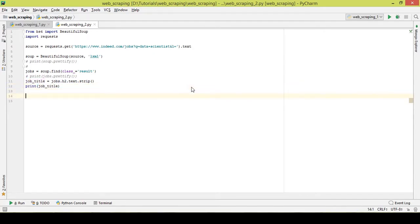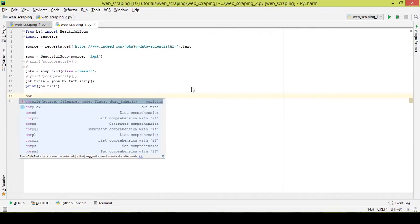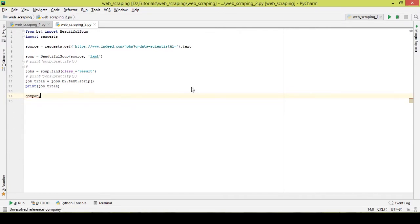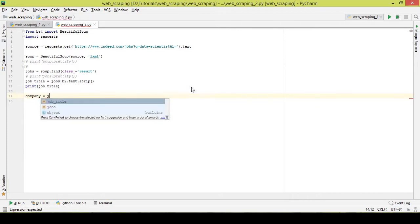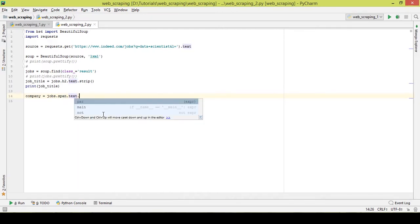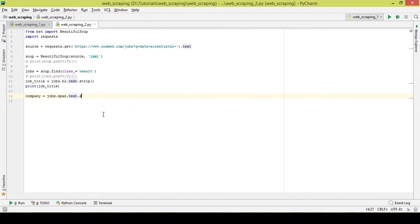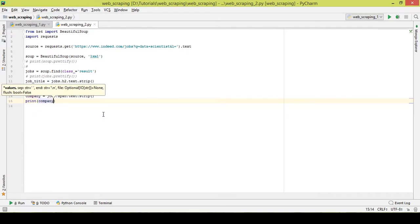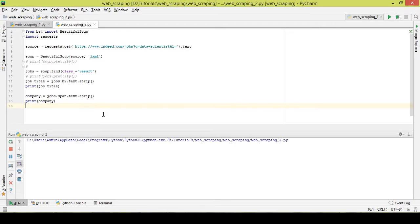So now I want the company name: company equals jobs.span and I just want the text out of it. I don't want unnecessary spacing, so I'll use strip. Now I'll print company. I've already written the code here and will execute it.